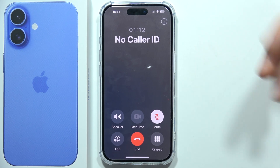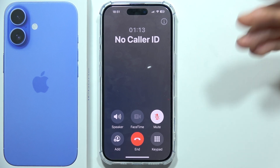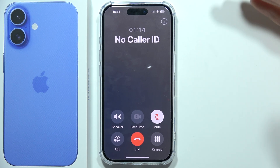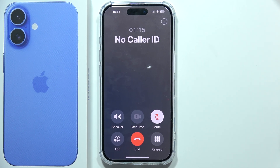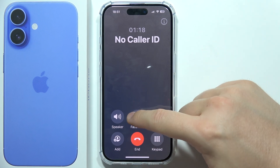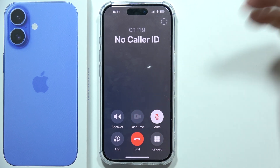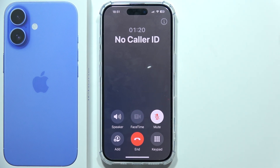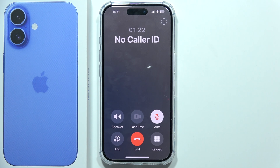In this case, I'm actually calling from an Android phone, and as you know, FaceTime is not available on Android. So if it's not working, now you know why — that's the reason it's not working.